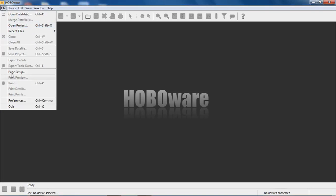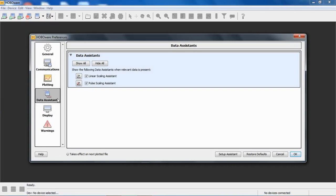We can go to File, Preferences, and then click on Data Assistants here on the left. You can see this is the free version of HoboWare. We see the Linear Scaling Assistant and the Pulse Scaling Assistant are loaded.